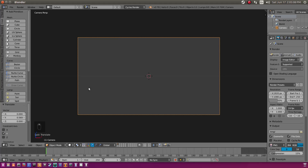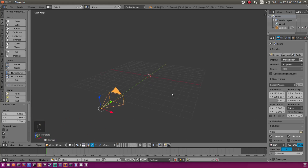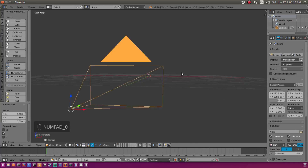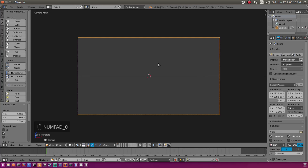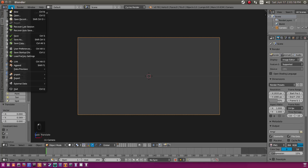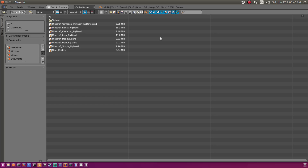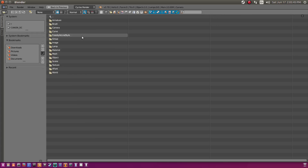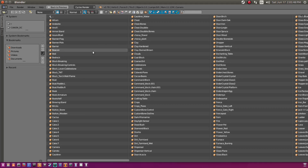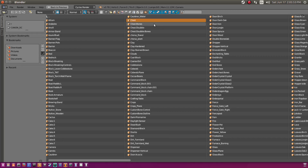We're going to add in our chest. I'm going to be using a rig I'll leave in the description — a Minecraft blocks and player rig. I'll go to File > Append, find my rig under Rigs > Minecraft Cycles Rigs > Blocks Rig, then hit Object. Find Chest, and also select Chest Bones because we need the bones too. Hold Shift and select both, then hit Enter.